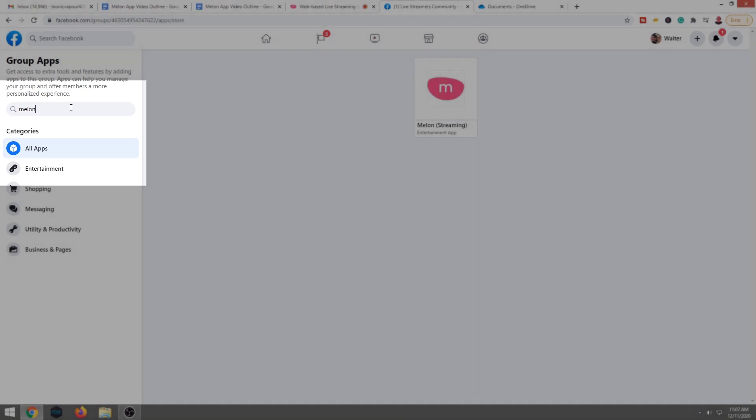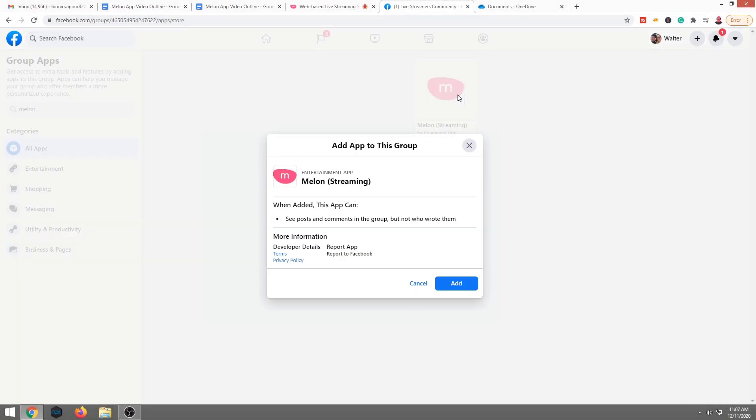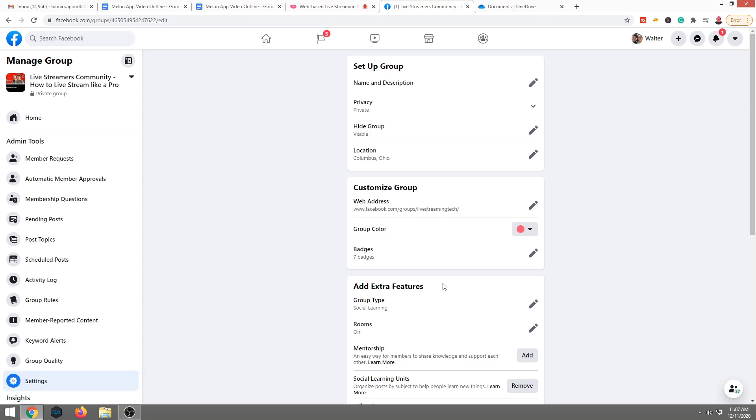We're going to go ahead and add apps over here in the search bar, upper left-hand corner. We're going to type in Melon. That way you're not scrolling through all of them. We're going to go ahead and hit add. Now, basically we have given Melon permission to use Facebook.